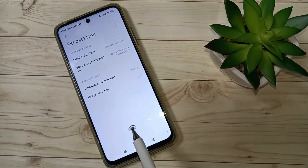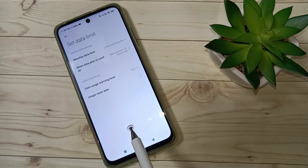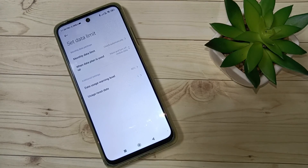So simply in this way you can set the daily data usage limit on this device. Thank you for watching, bye-bye.